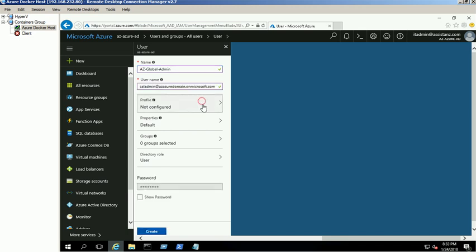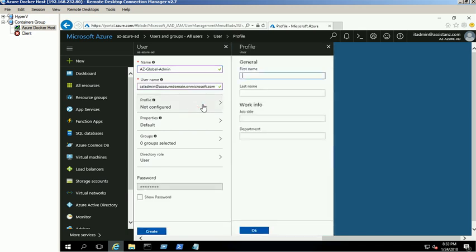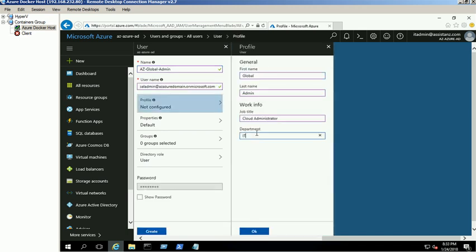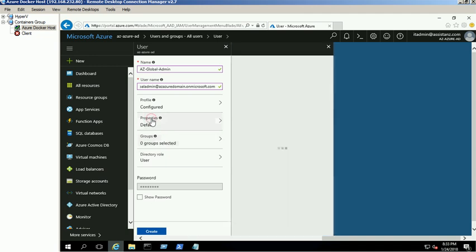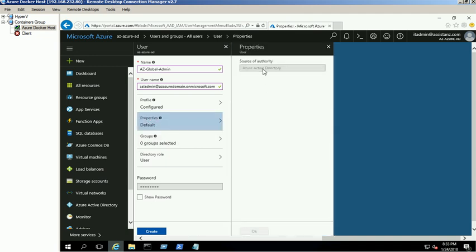Click on the Profile link and provide the required information. Leave the Properties tab by default. Click on Directory Role link and select the Global Administrator option and click OK.